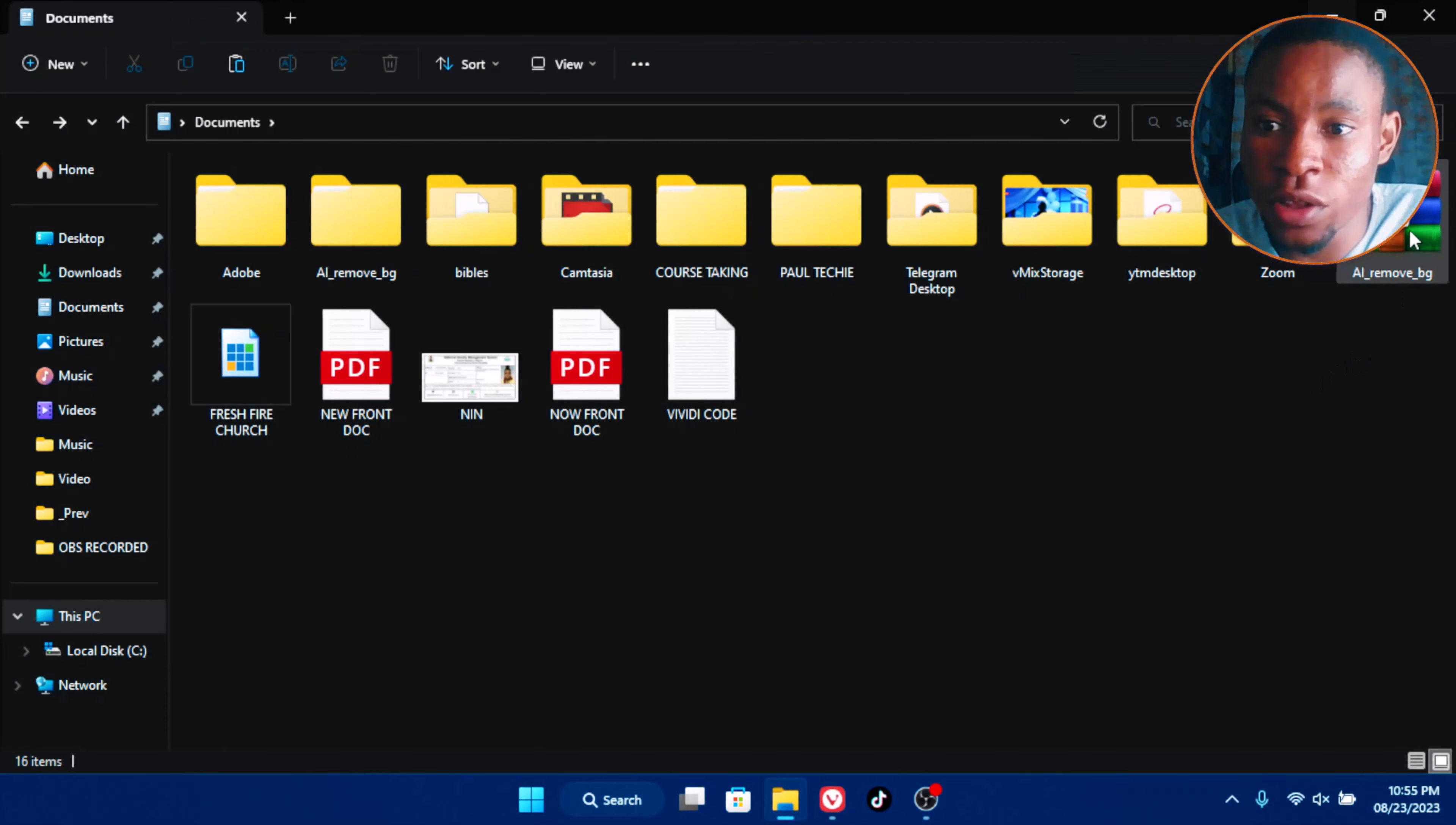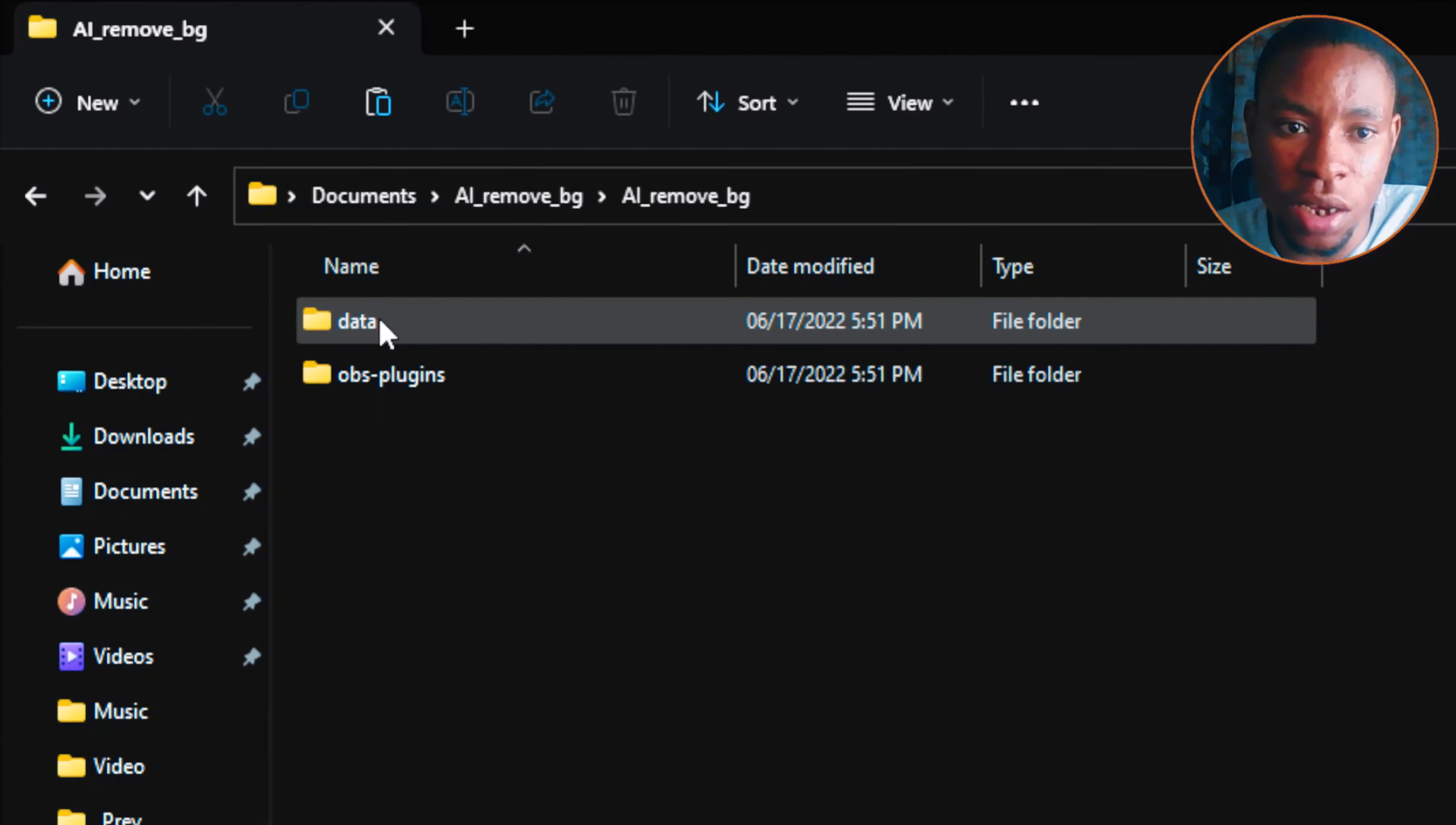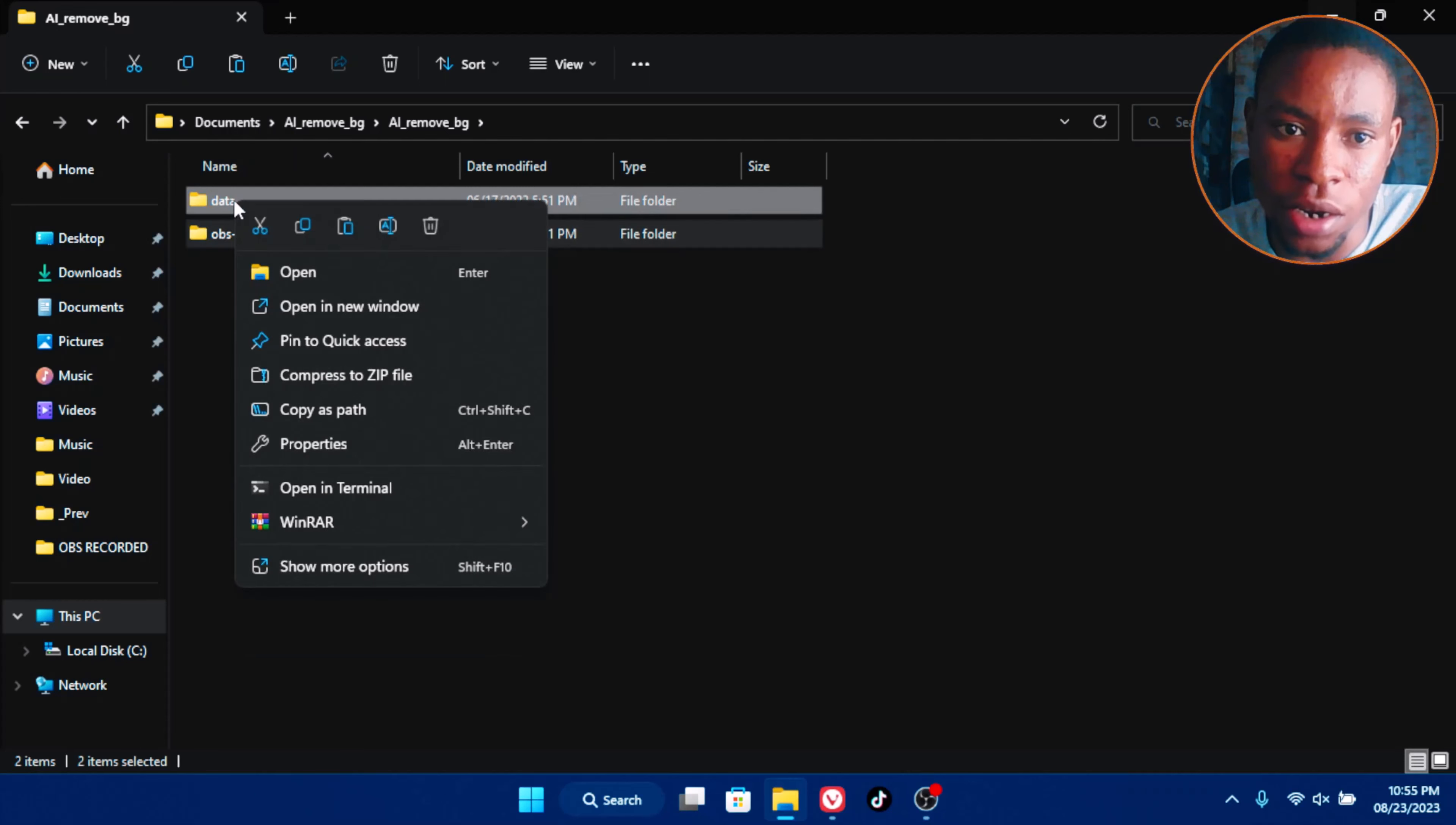Now we need to install the file which is the AI remove bg. Extract it. Just right click on it and extract the file, extract here. Once you finish extracting the file, open the extracted file, double click it, and then double click it again. You're going to see two folders inside: the data and then the OBS plugins.